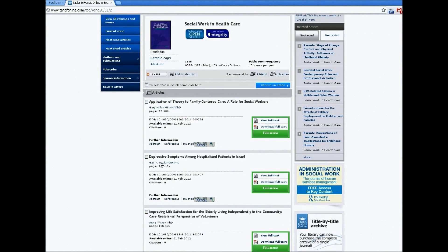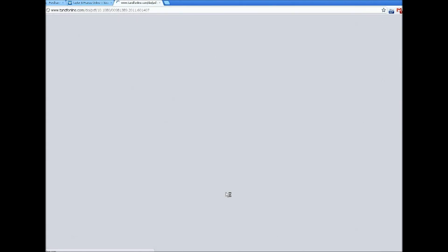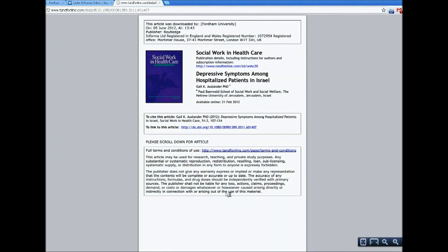That will bring you into the PDF of the article itself. And from there, you can print the article or browse it online.